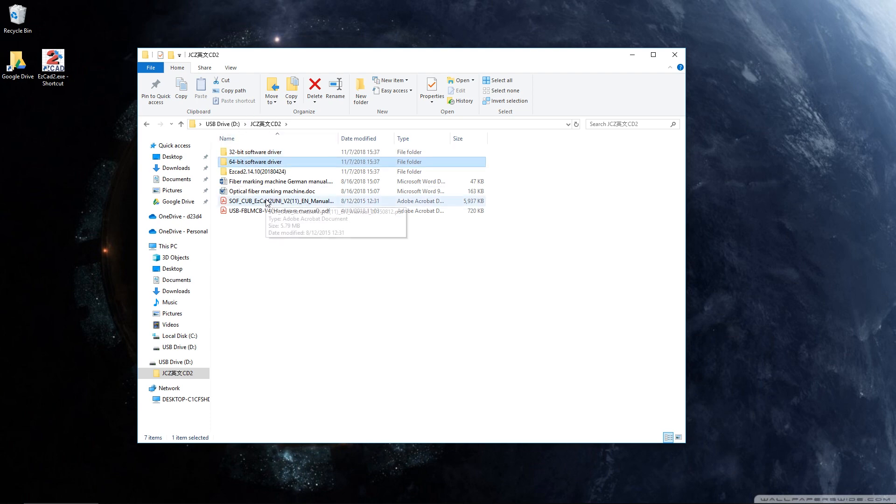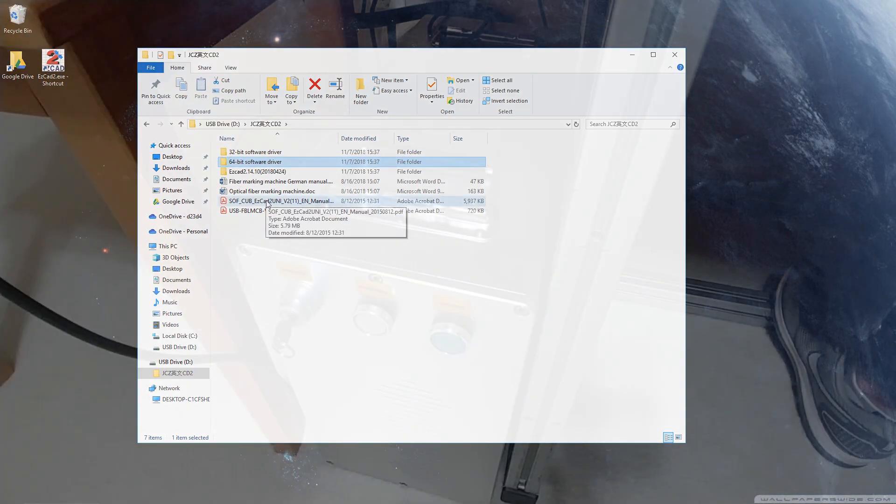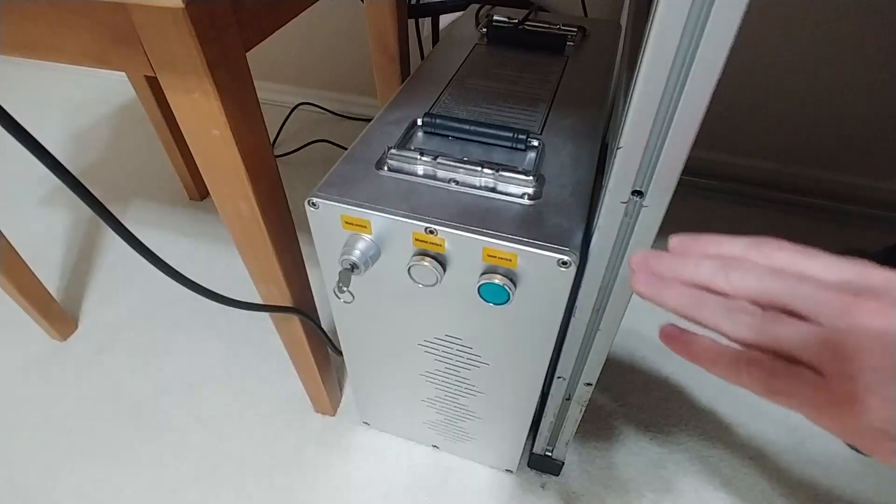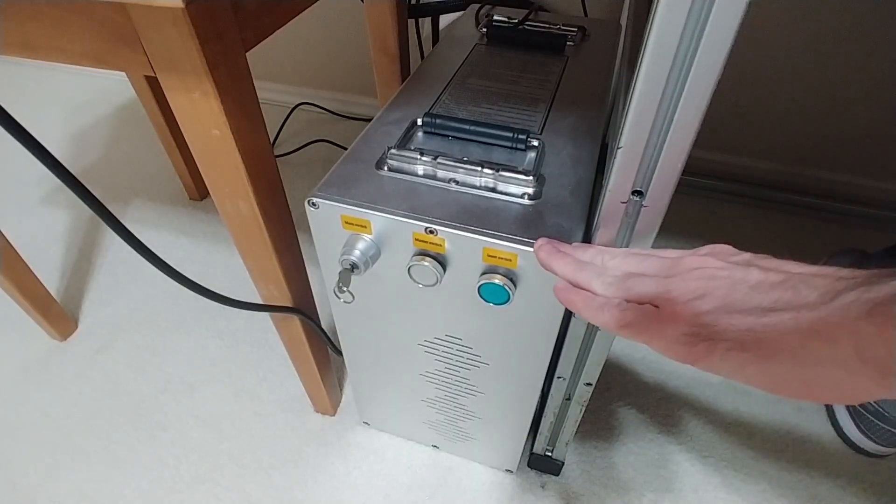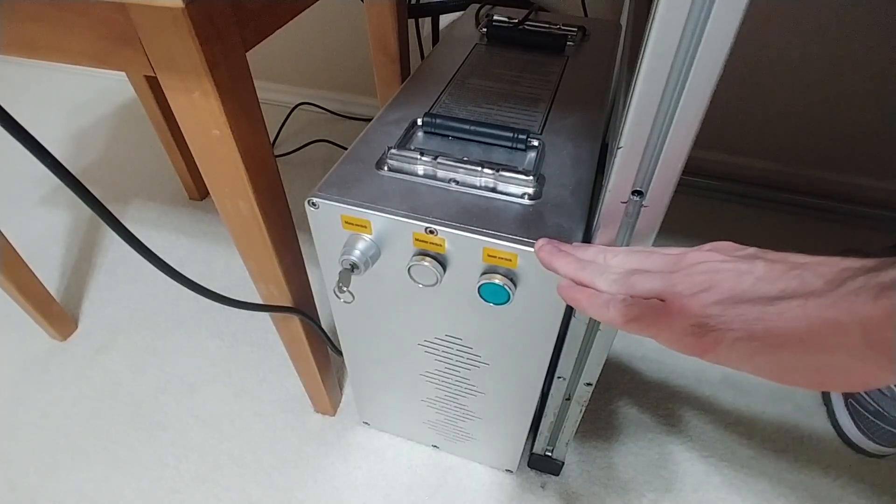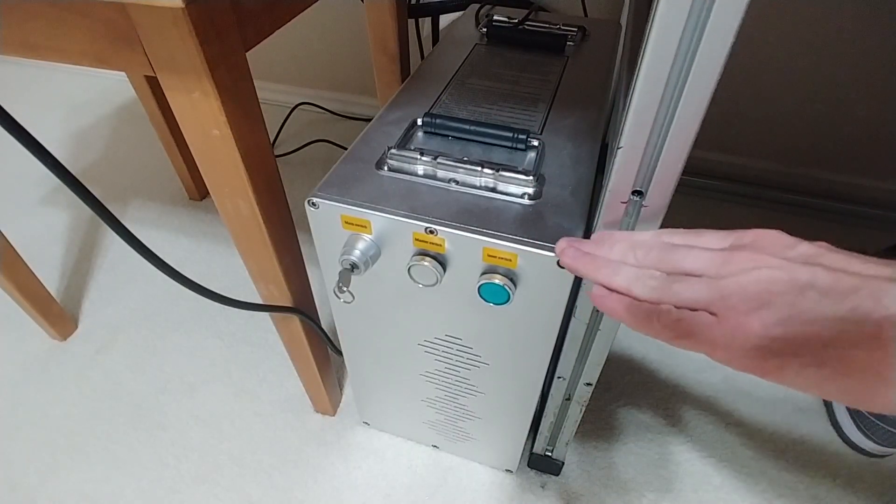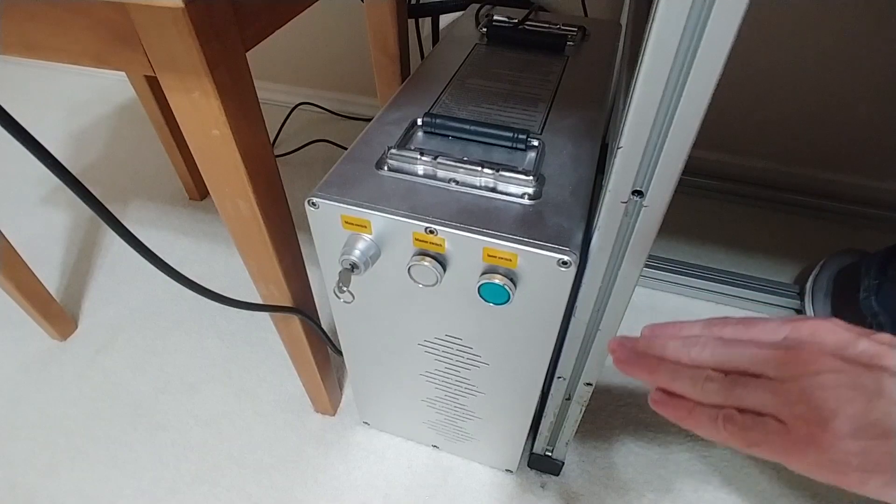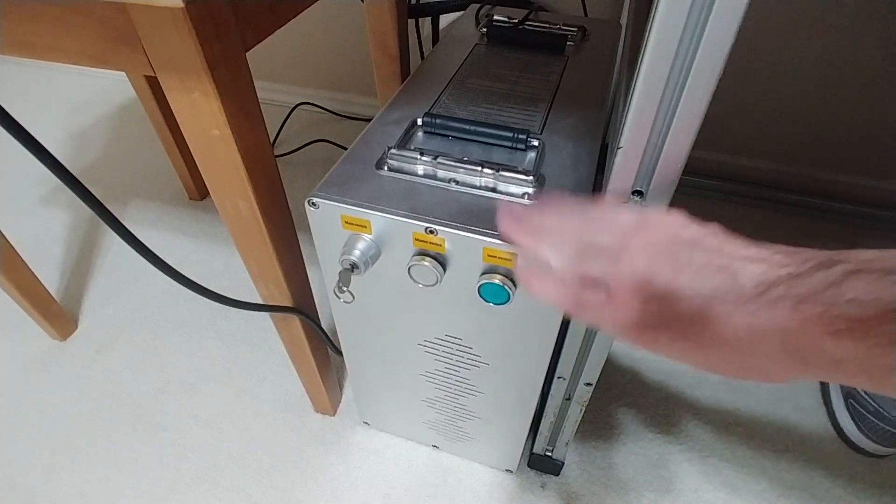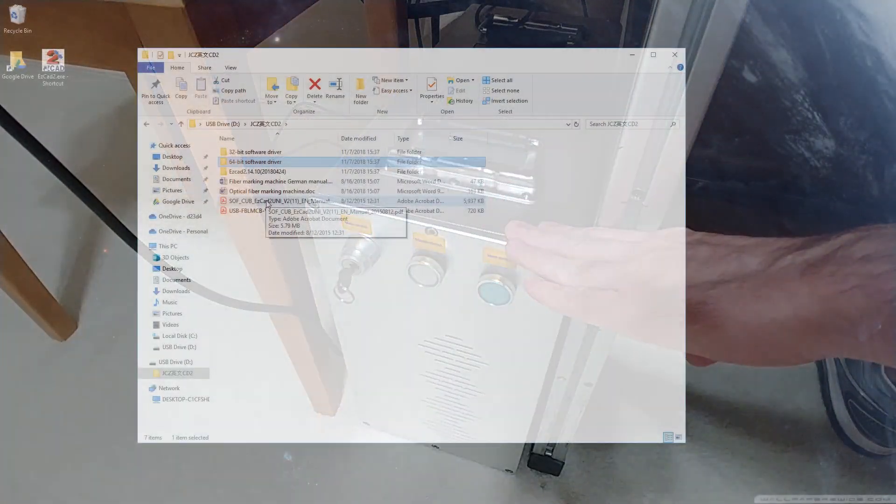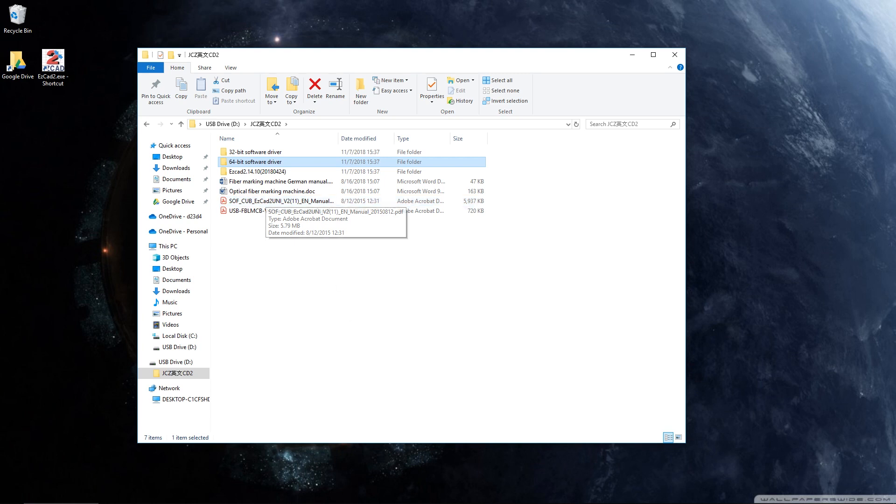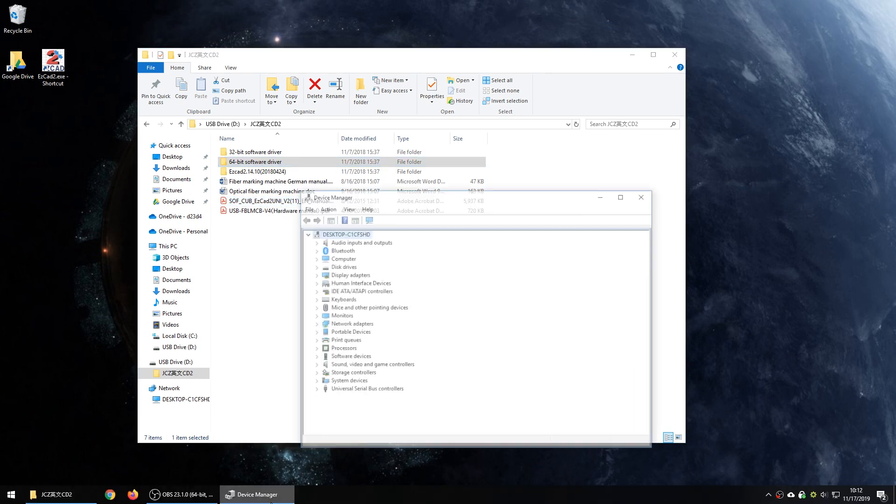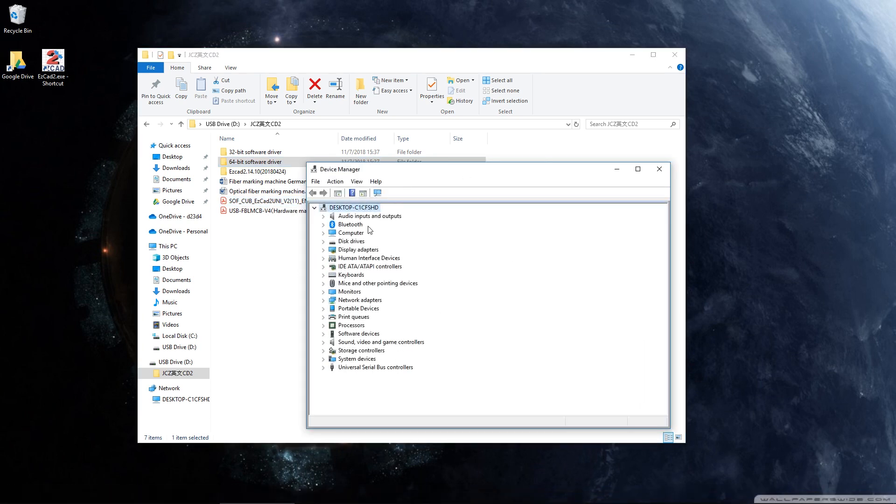So what you're going to do next is go over to the laser. Make sure at this point that you have power to the tower and that your USB cable is connected from the tower to your computer. And at this point, you want to open the device manager in your computer. So just go to the Windows button on the bottom left of your screen if you have Windows 10 and start typing device manager. Open the device manager. It should look something like this.